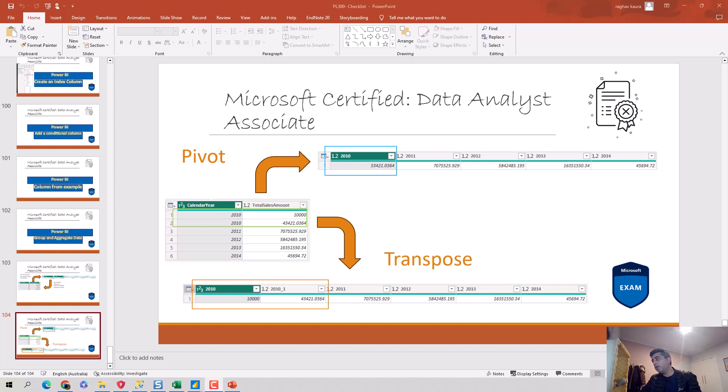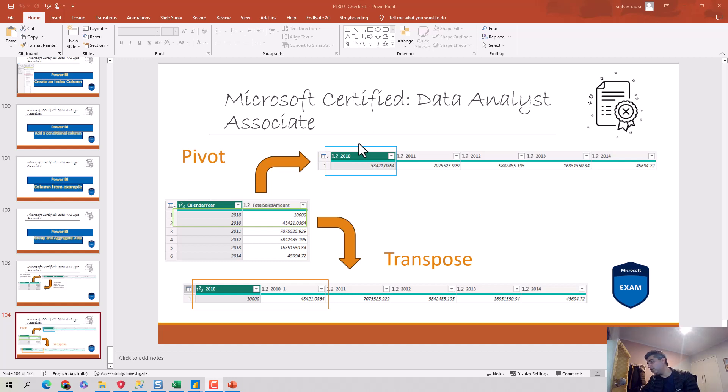Hey everyone, in this video we will discuss the difference between Pivot and Transpose. So let's start. I've got the slide deck open here with me and I'll start by explaining what's the difference, and then we'll do a demo. On the left hand side I've got a dataset